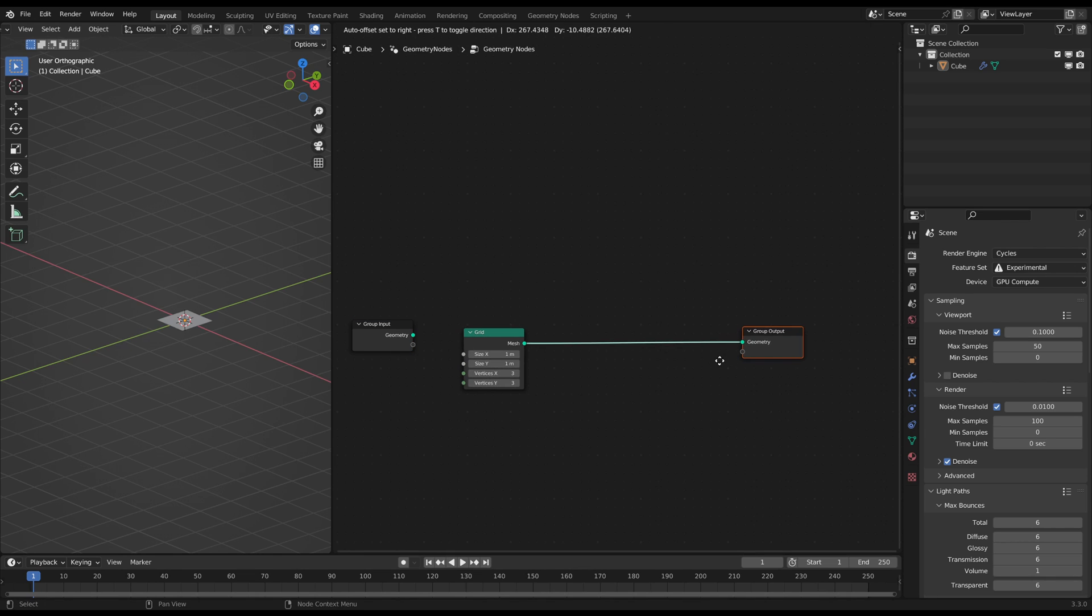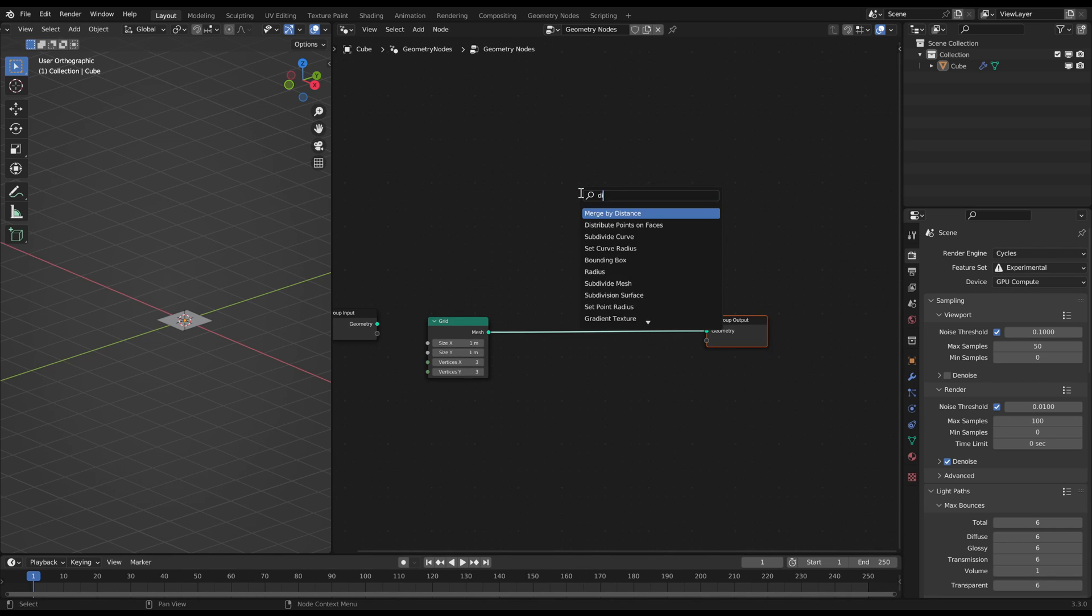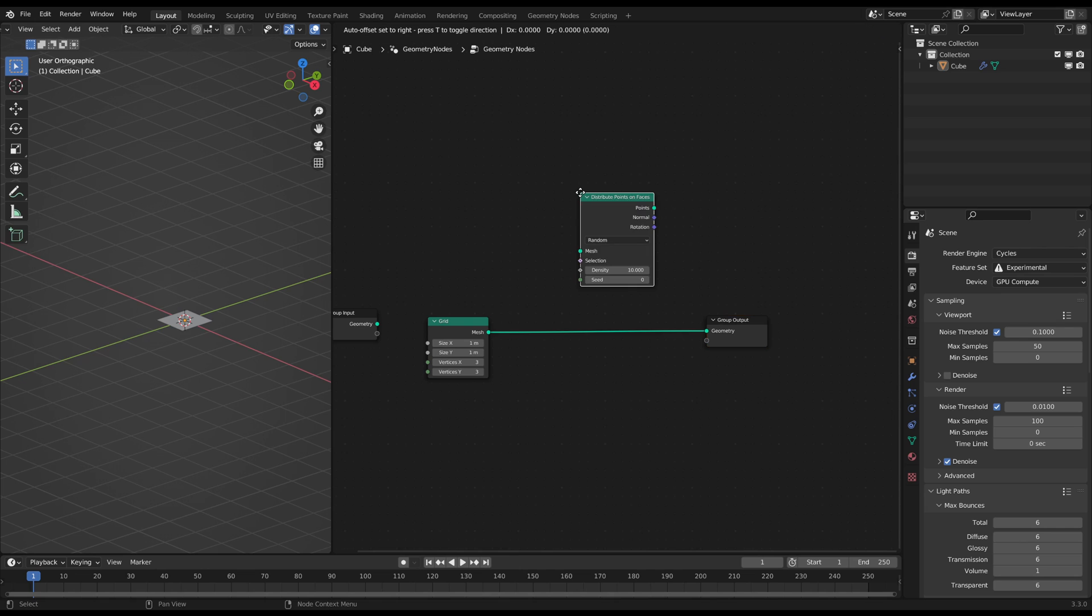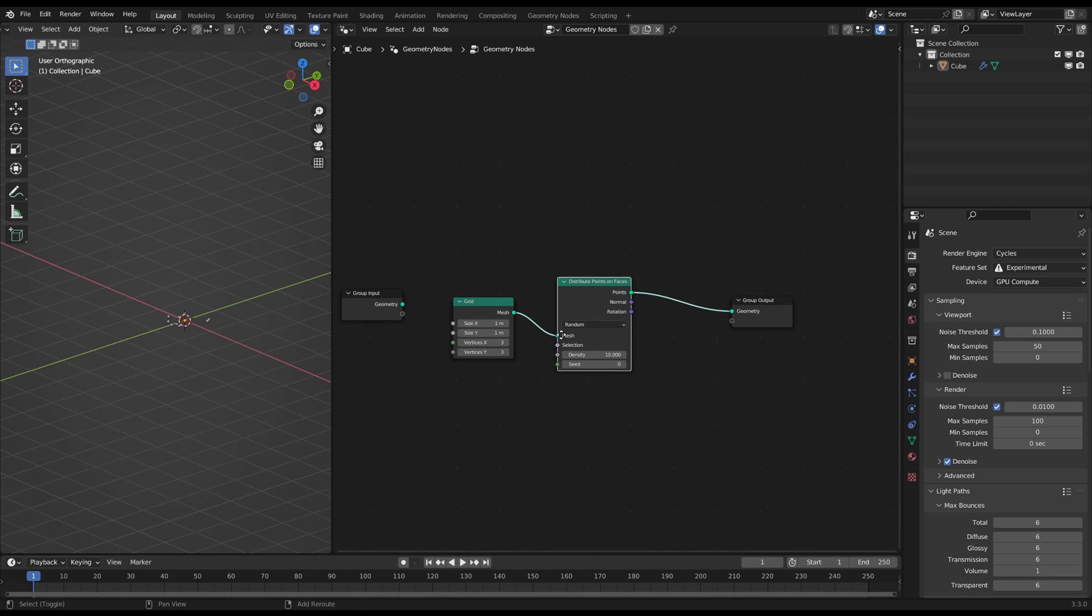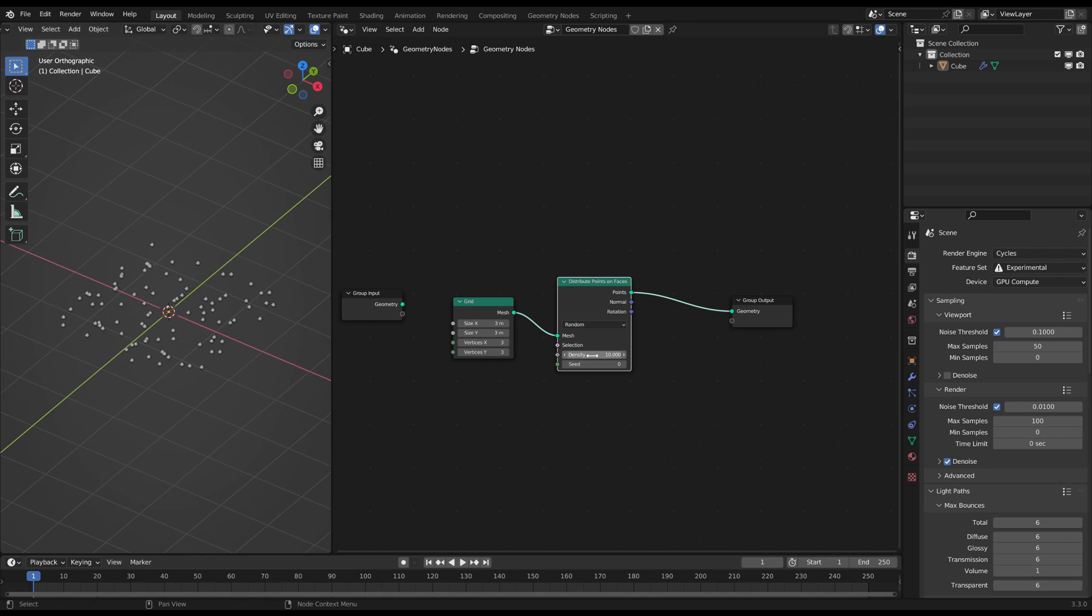Add it and connect it to the group output. Then plug a Distribute Points on Phases in between. Now you have some values to adjust, like the grid size or the point density.